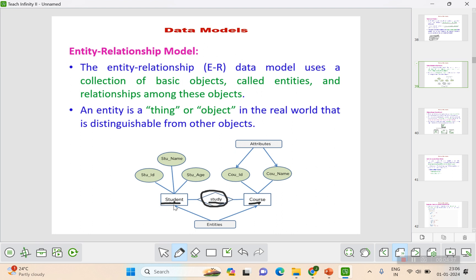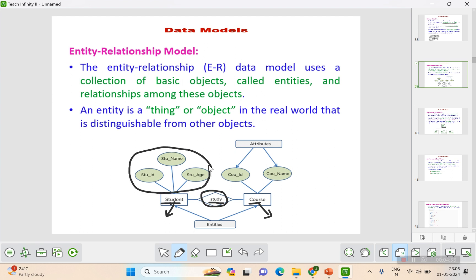Each entity will be one table. For instance, the student entity might have student registration number, name, phone number, and CGPA as columns. Each column is called an attribute. So the student table will have student ID, student name, and student age — all three columns constitute the student table.